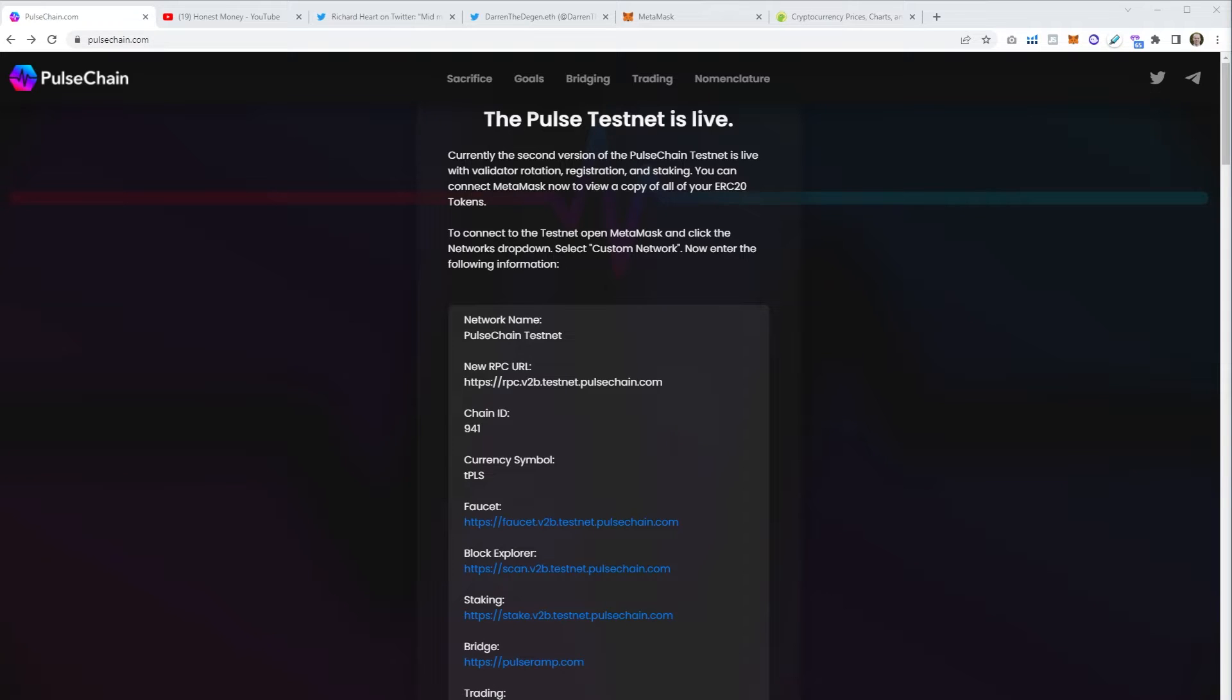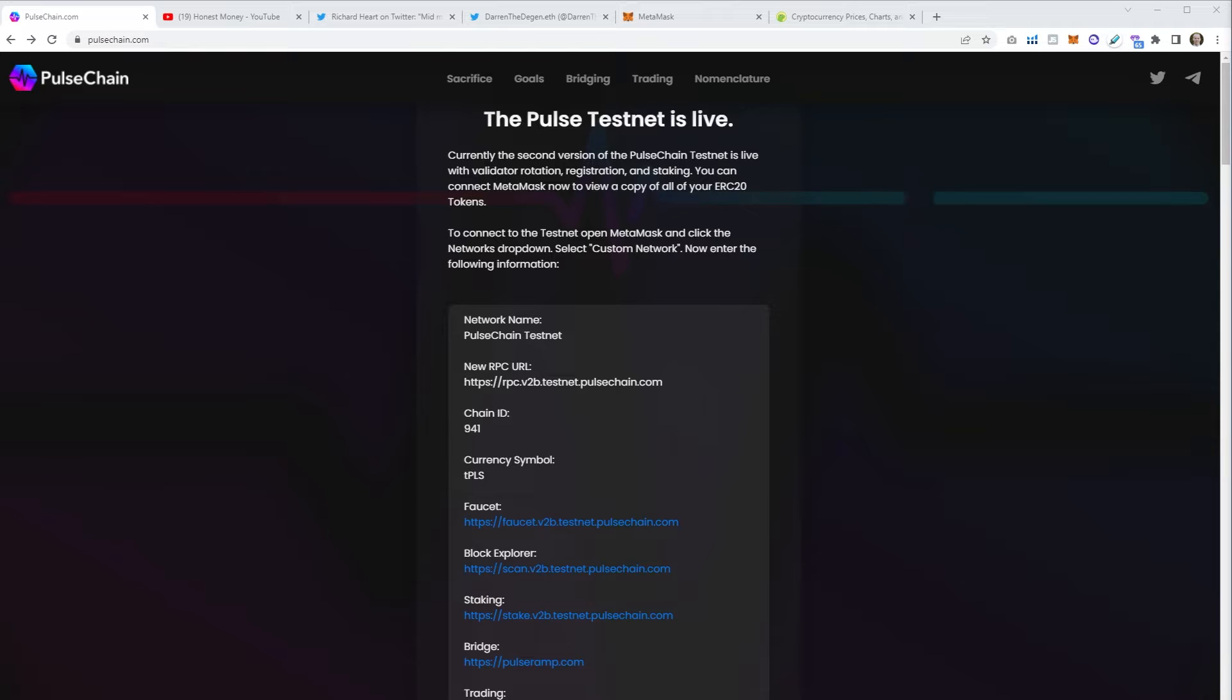In this video we're going to be taking a closer look at PulseChain. I'm going to show you guys how to add PulseChain to your MetaMask wallet so you can see how many pulse you're going to get when PulseChain launches. I'm also going to show you how to add custom tokens so you can check the copies of the ERC20 tokens that you're going to get as well.